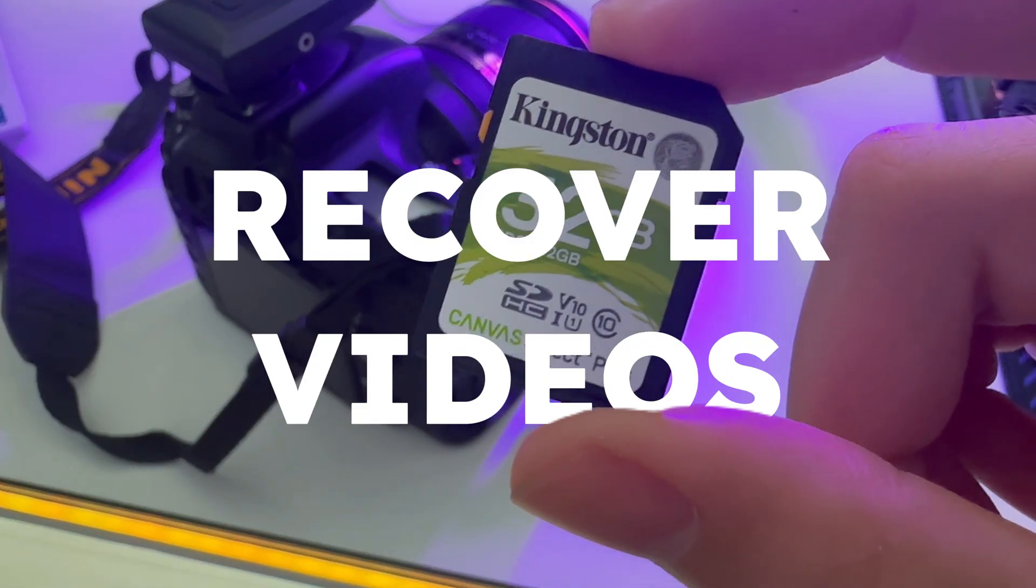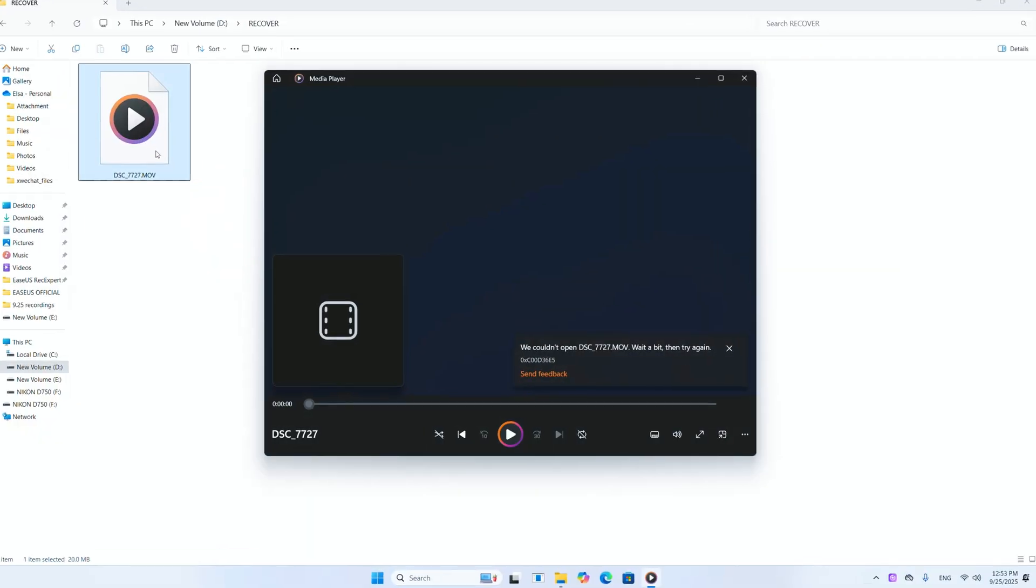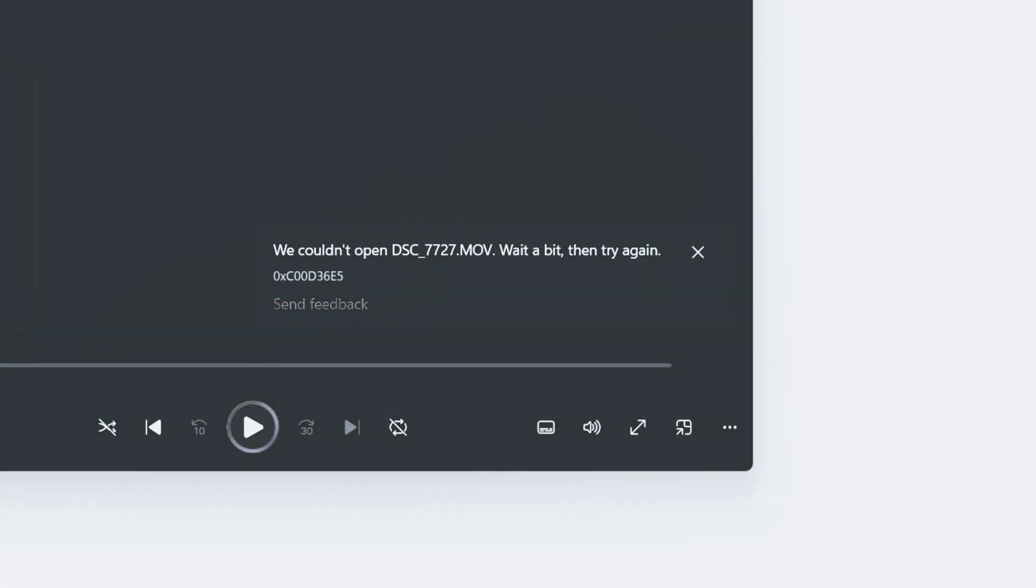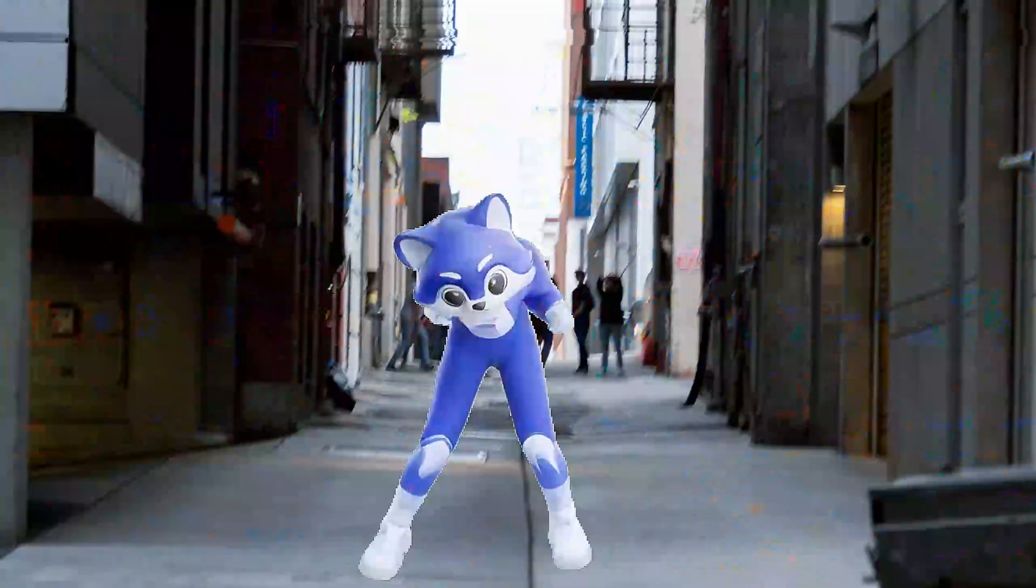I just recovered a video from this SD card, but as you can see, the recovered video won't open somehow. Even if some videos open, they just end up stuttering or showing weird glitches.